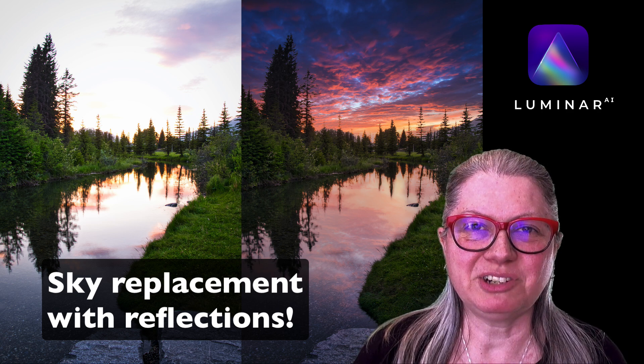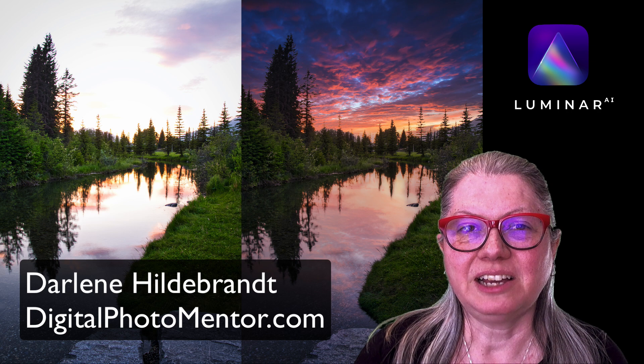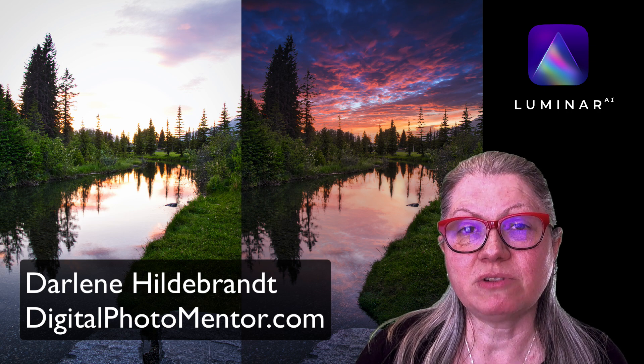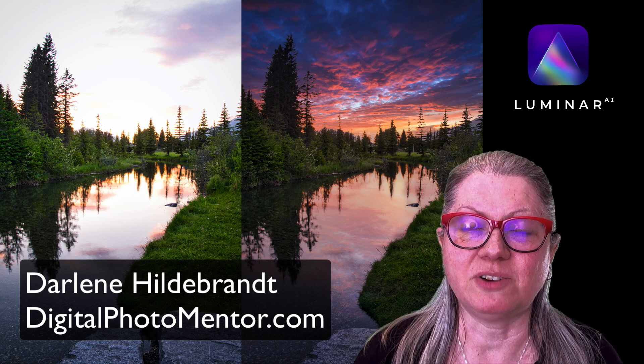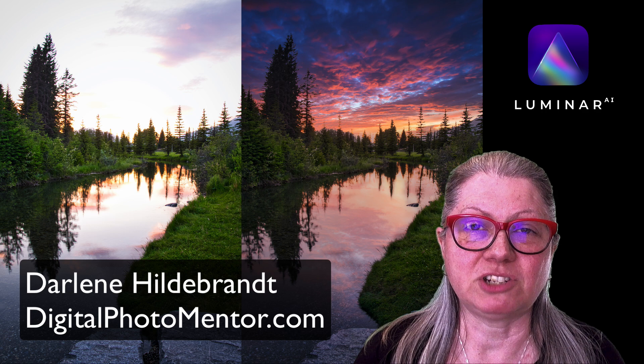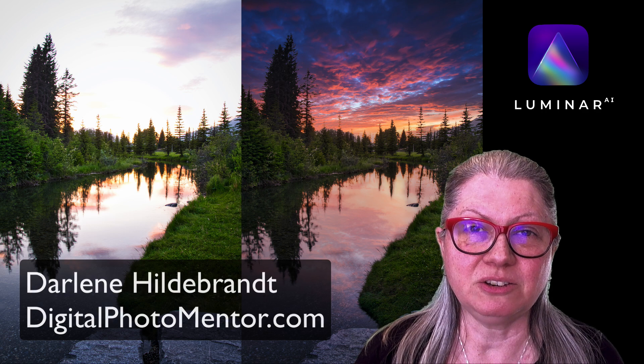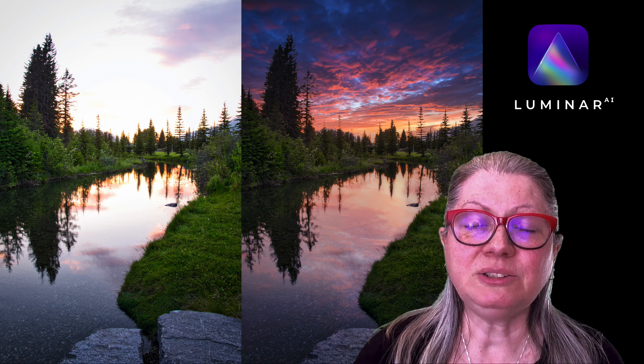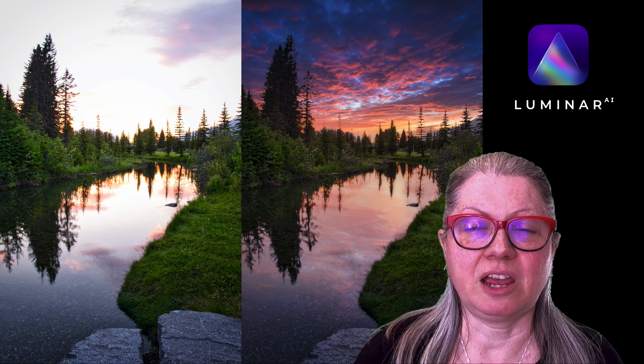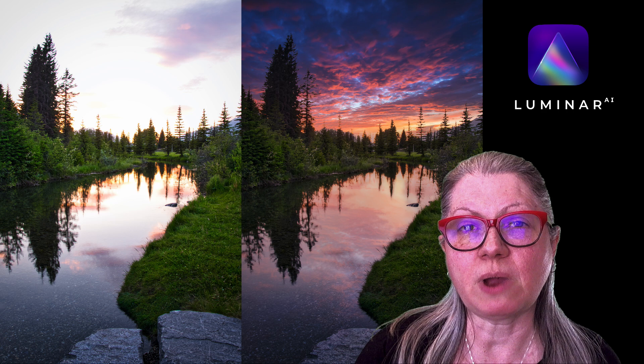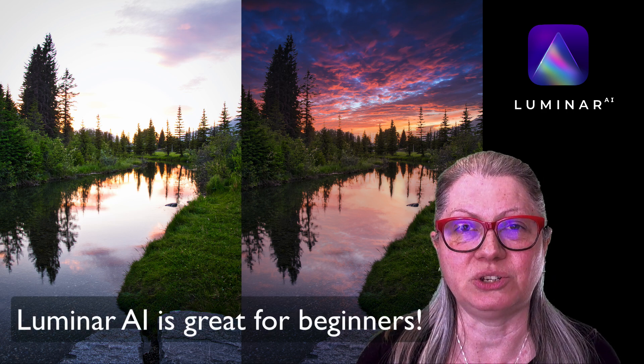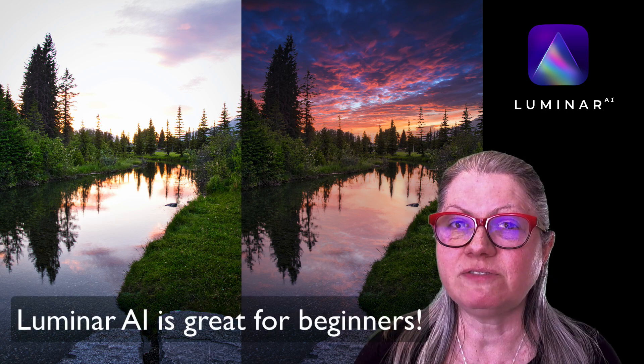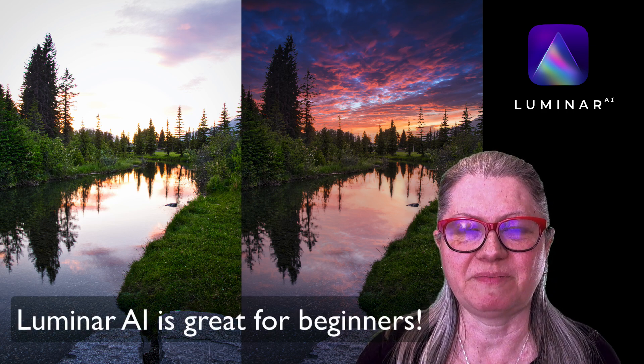I'm Darlene with Digital Photo Mentor. I use my over 30 years of experience as a photographer to help beginner and intermediate photographers like you to improve their photos from capture right through to the end of the editing process. I use Luminar AI in my own workflow and I'll show you how easy and fun it is to use, even for total beginners to photo editing.